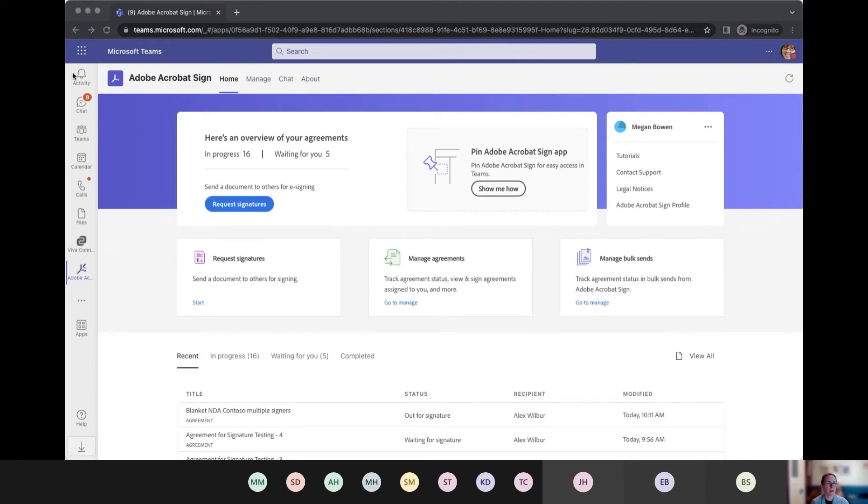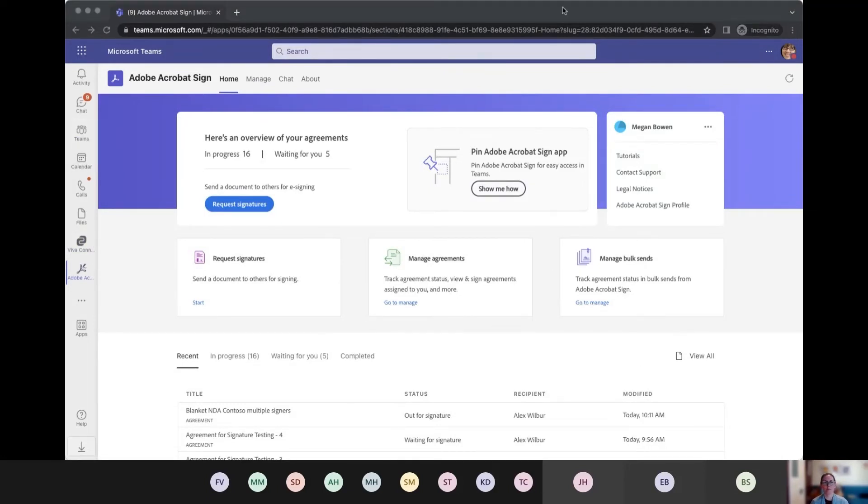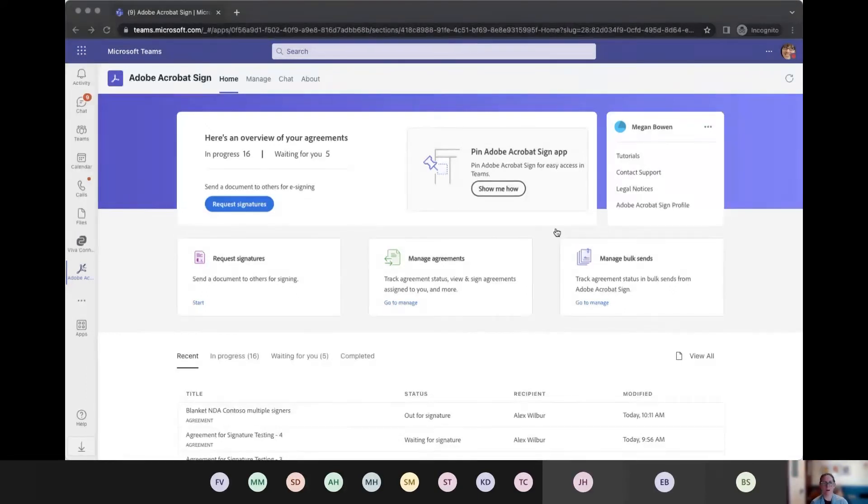And then what's going to happen is that is going to go out to Alex. And when Alex signs that, it's going to come back through and show me my notification here.